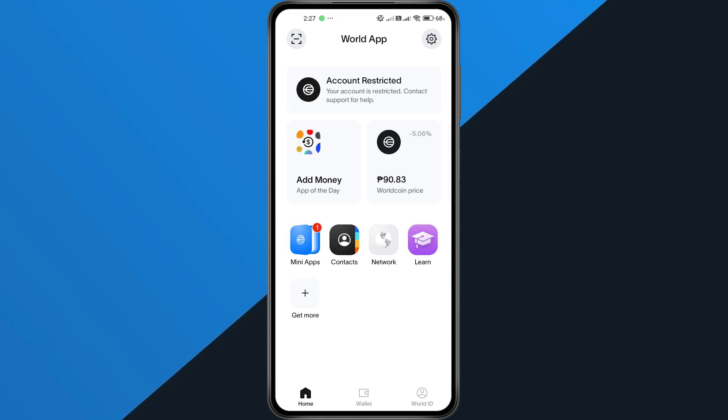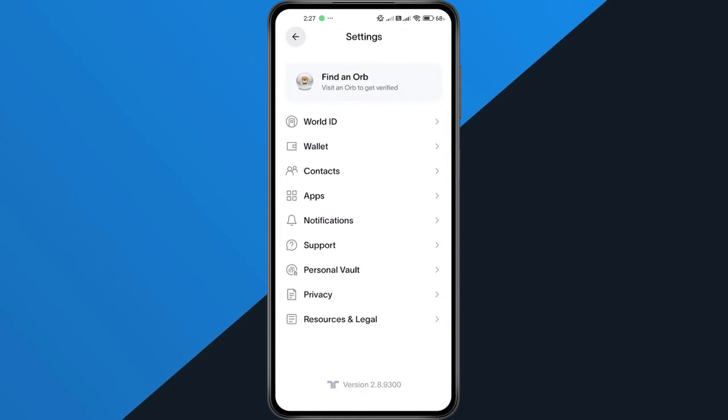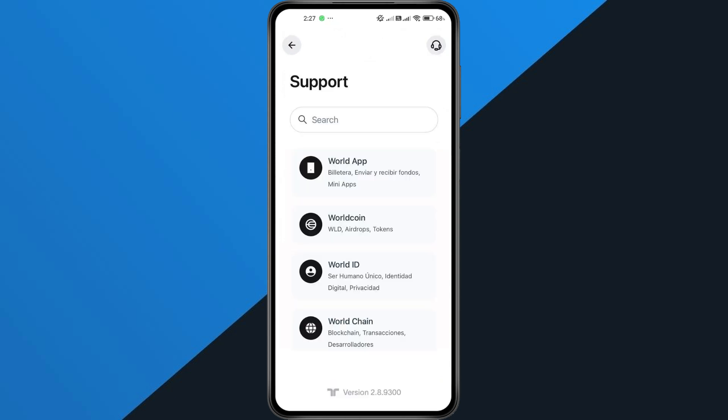Now open your World app on your phone and log into your account. At the top, you'll see the gear icon, that's your settings button, tap it. Next, scroll all the way down until you see support. Tap that and on the top right, you'll see the live chat. Open it.